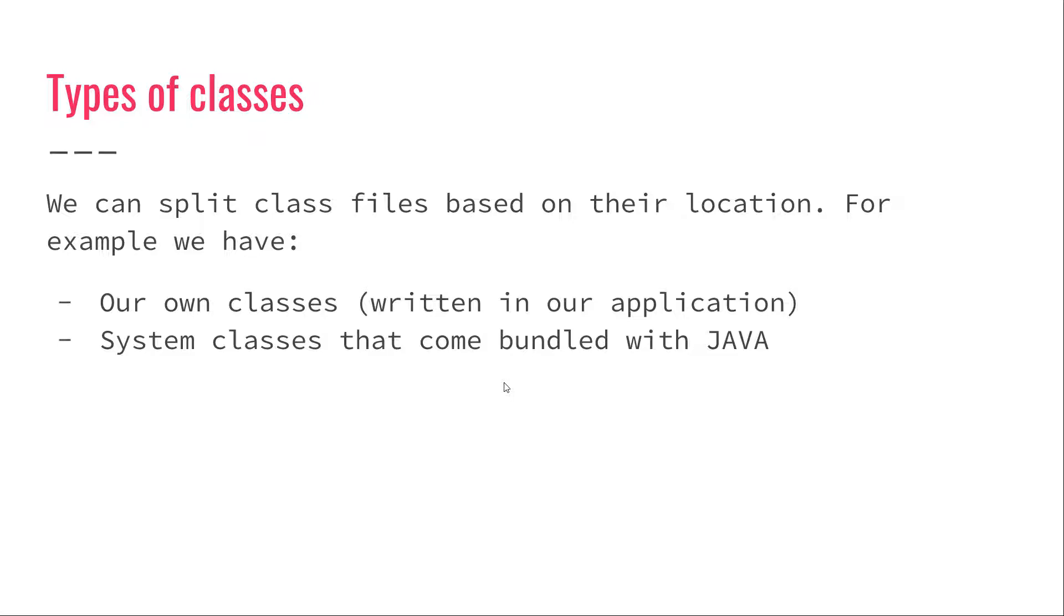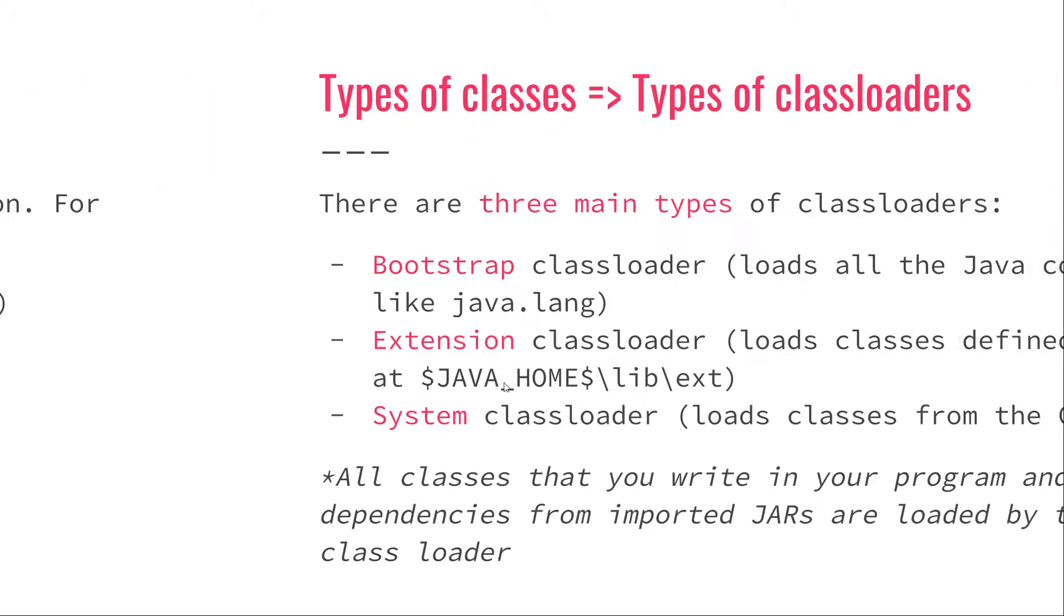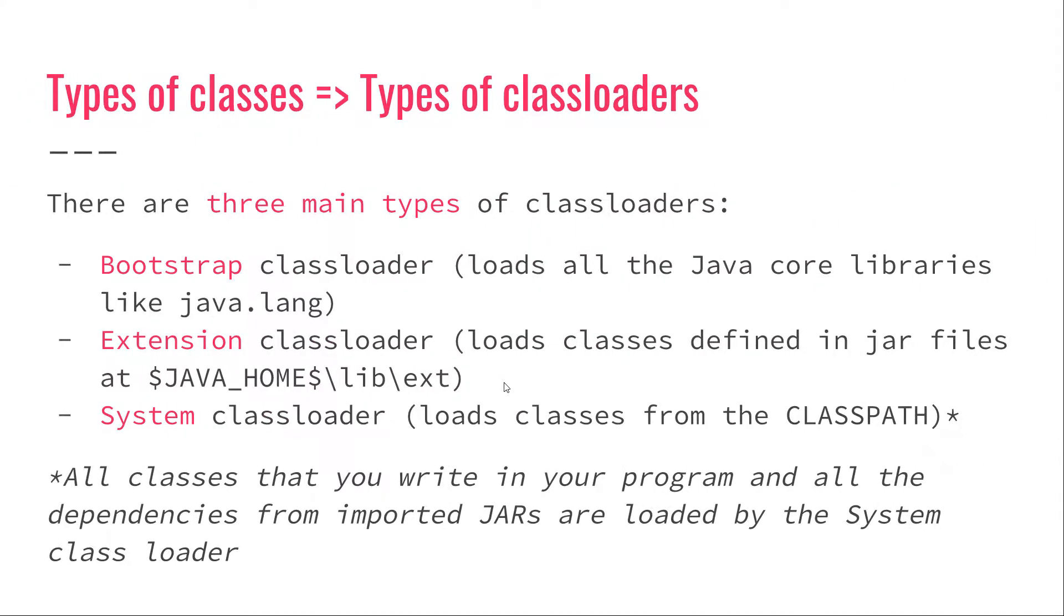And because we have different types of classes, we have different types of class loaders. Each class loader is responsible for loading a specific type of class into the JVM. Now, there are three main types of class loaders: the Bootstrap class loader, the extension class loader, and the system class loader.